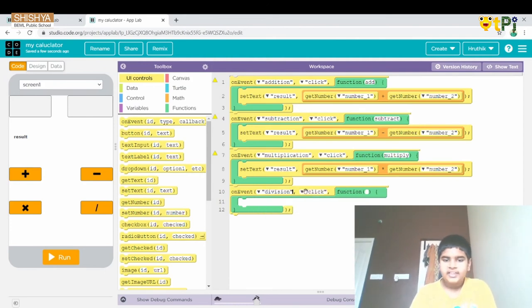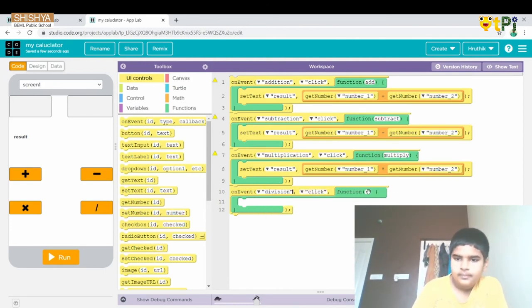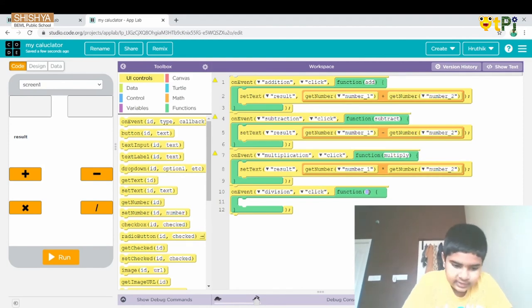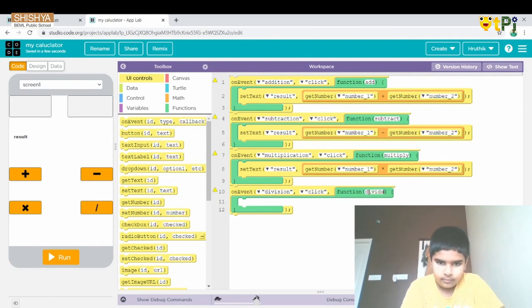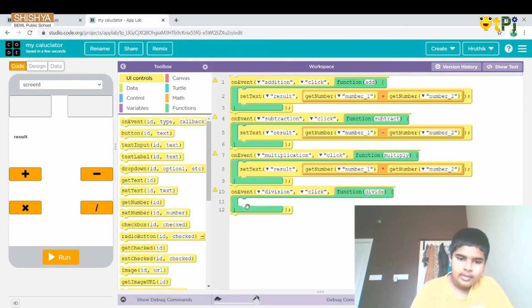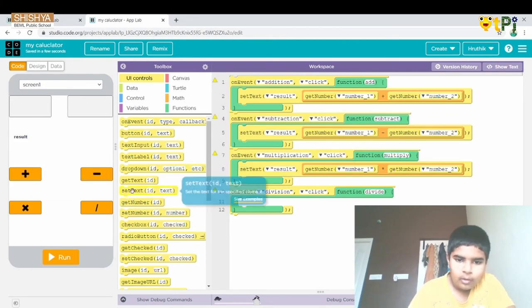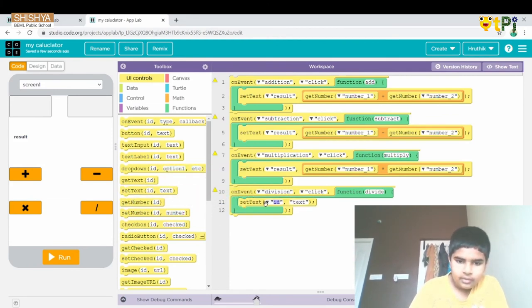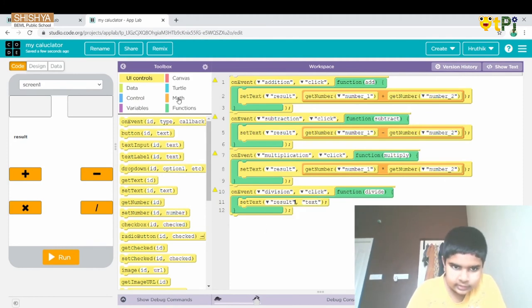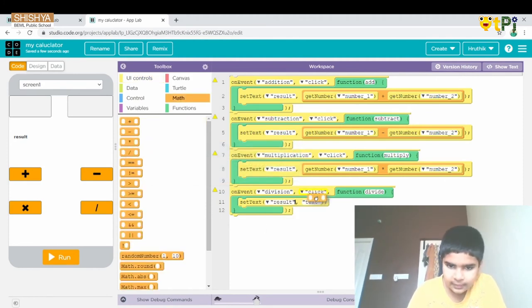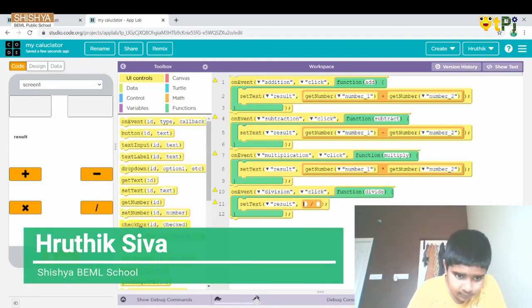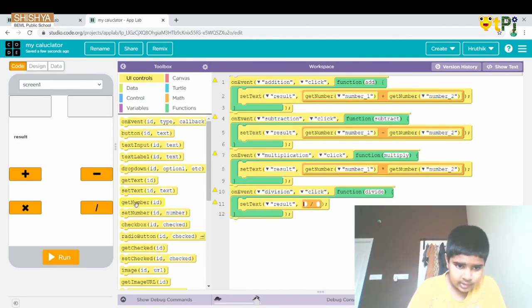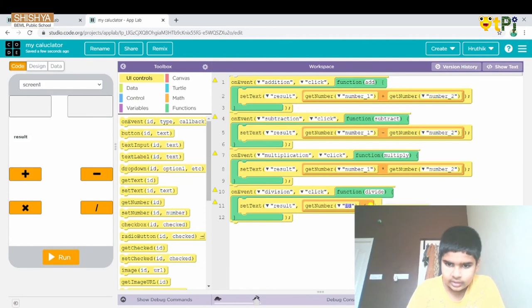For the last one we do division — the function is divide. Same as the above, we set the result property, go to Math and use the division operator with two slots, and set getNumber IDs as 'number1' and 'number2'.